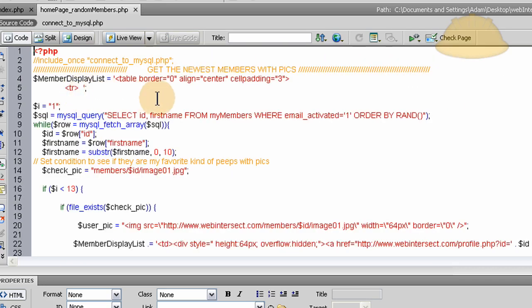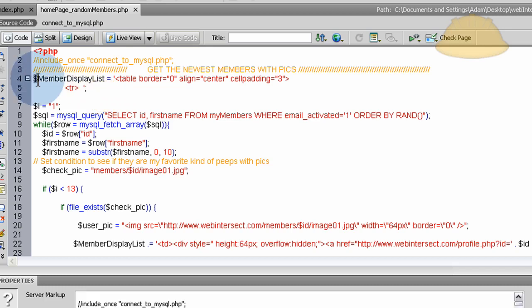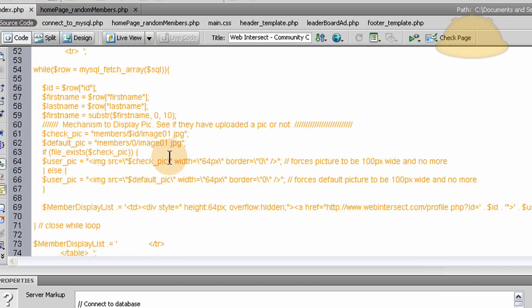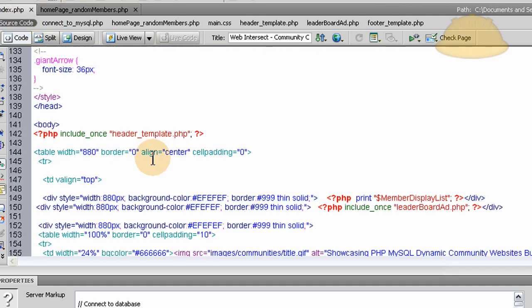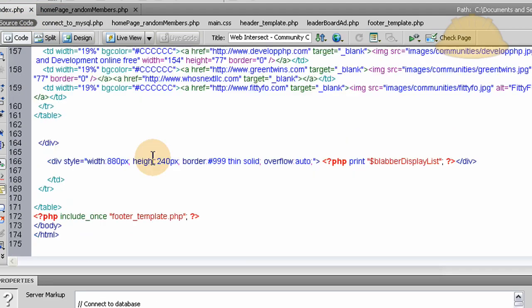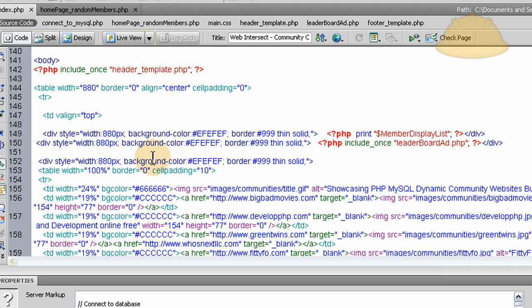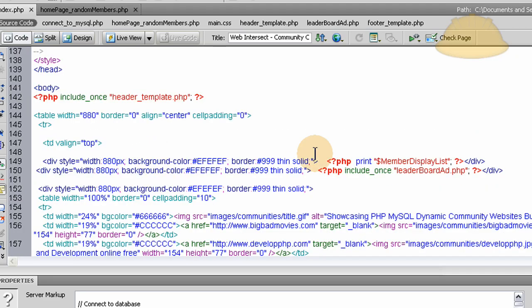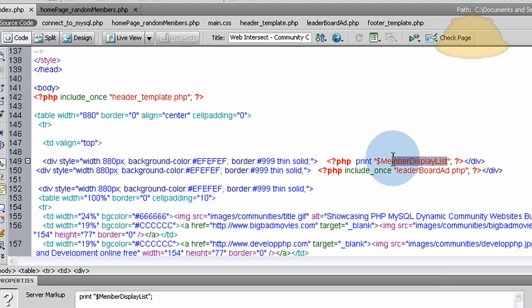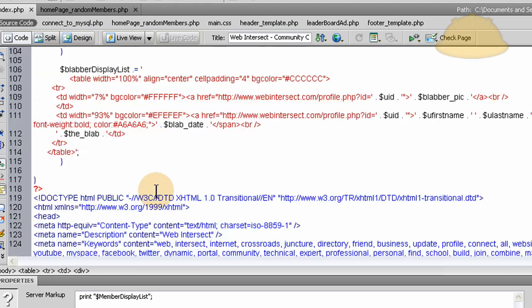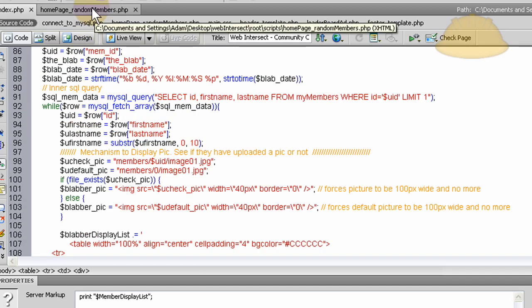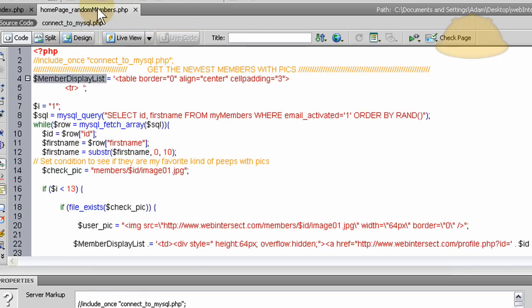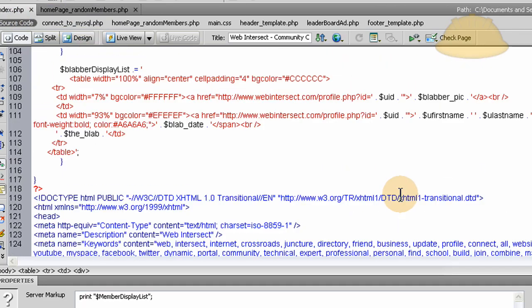What we do in that script is first we start the member display list variable. And in the home page, we're... right there, member display list. You see that variable? You won't find that variable anywhere on the index page. It's on the homepage random member script. See? Member display list.